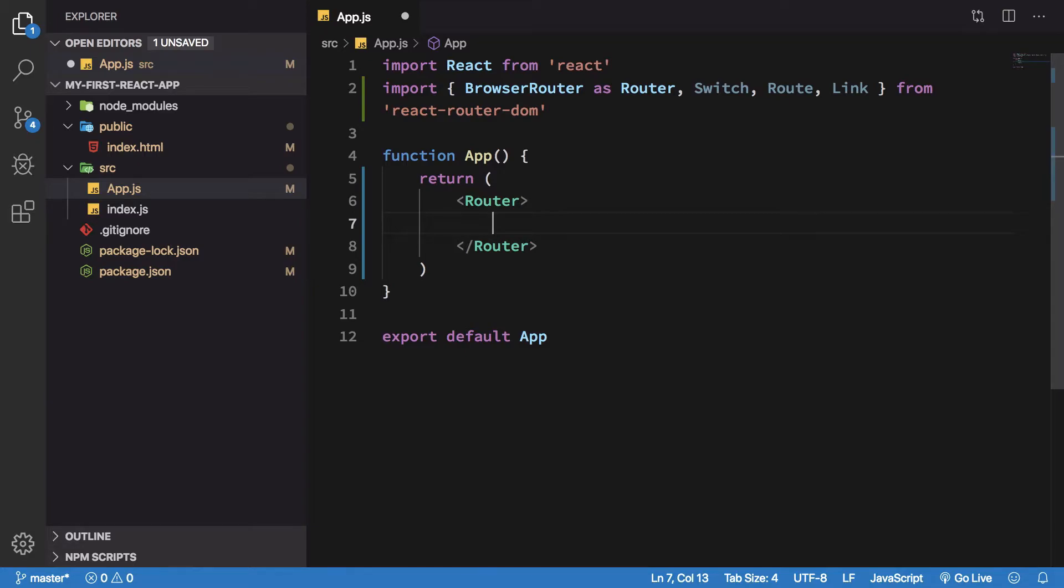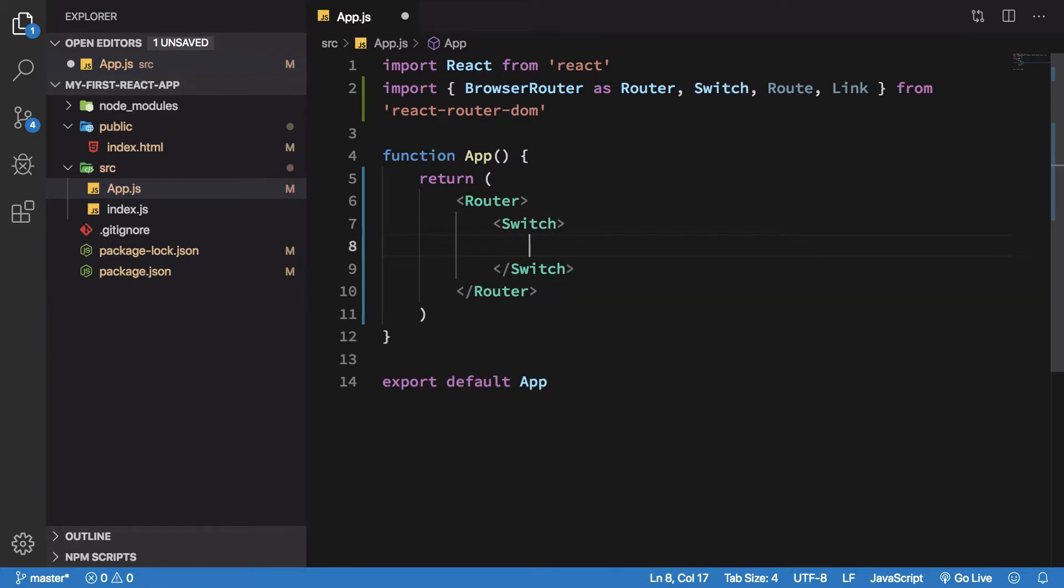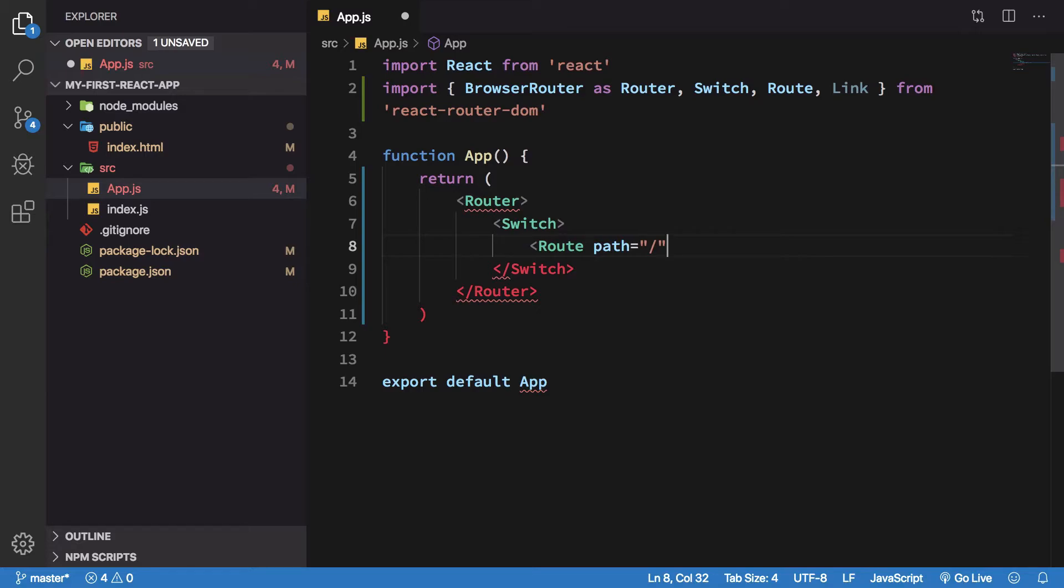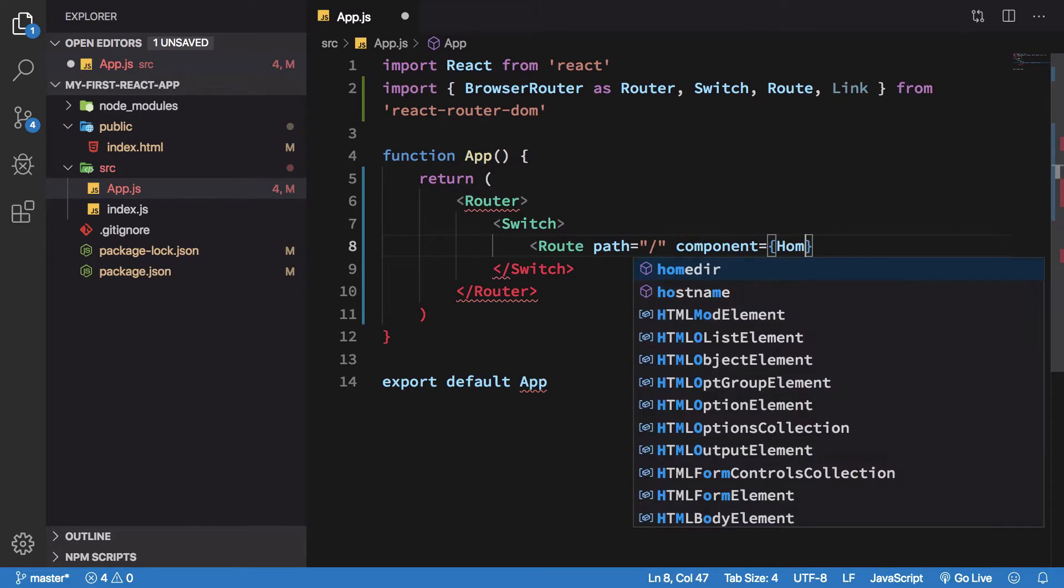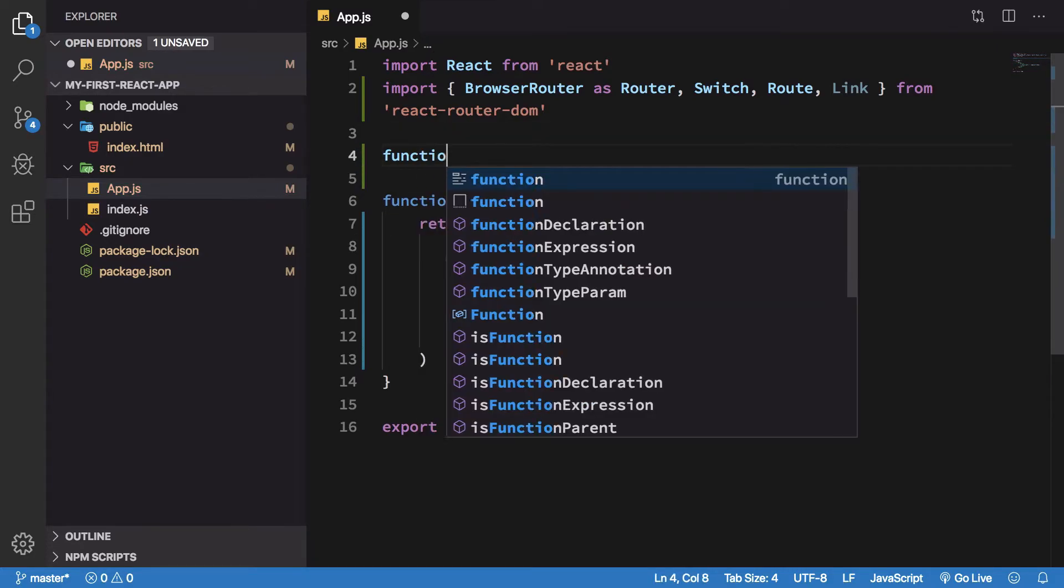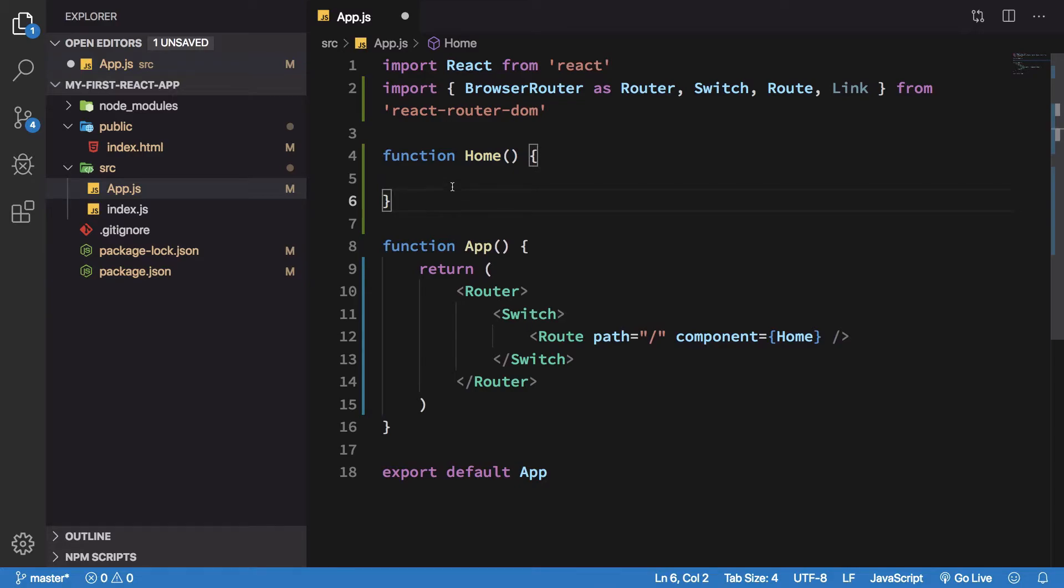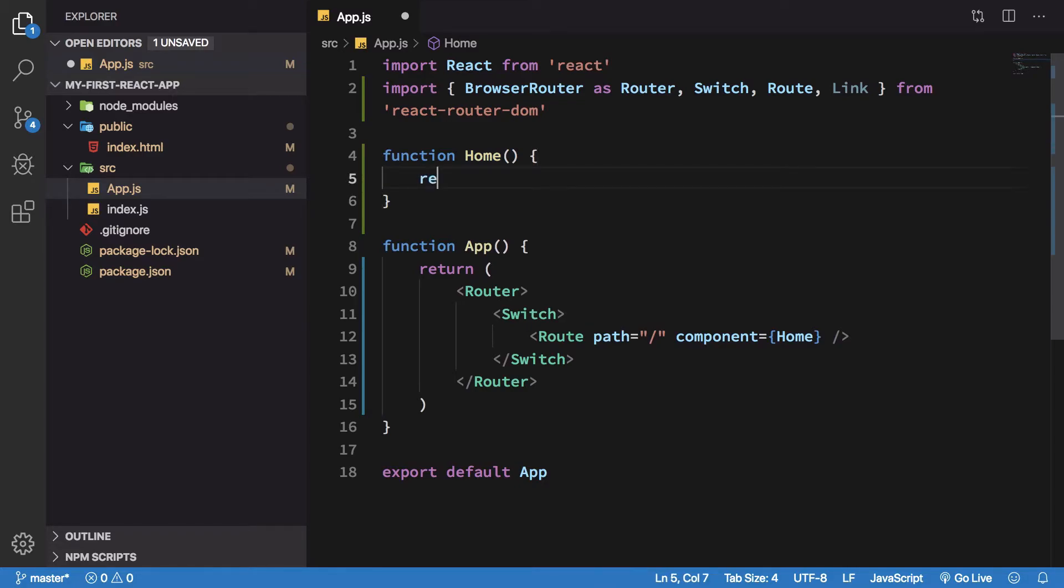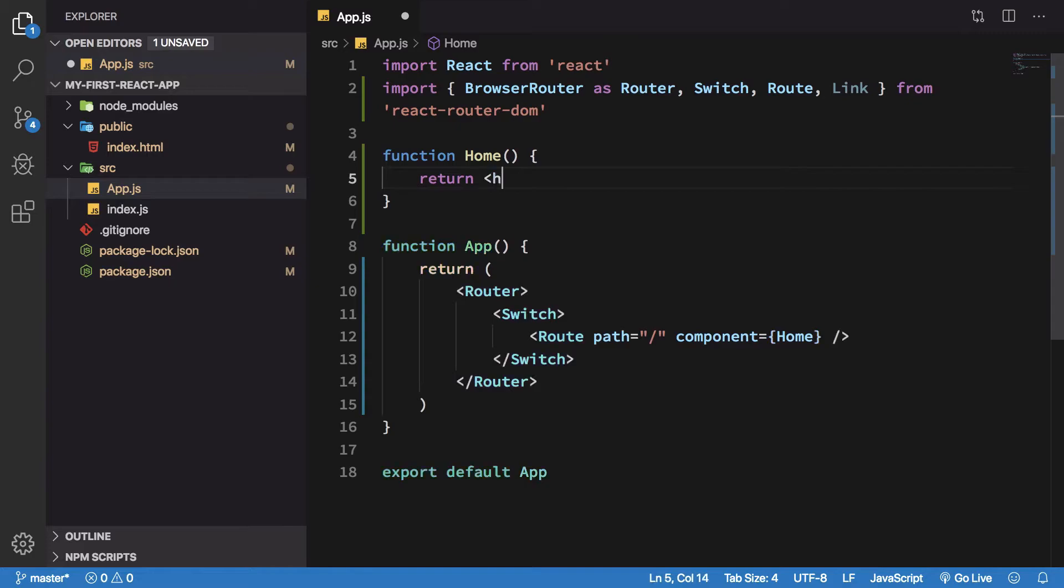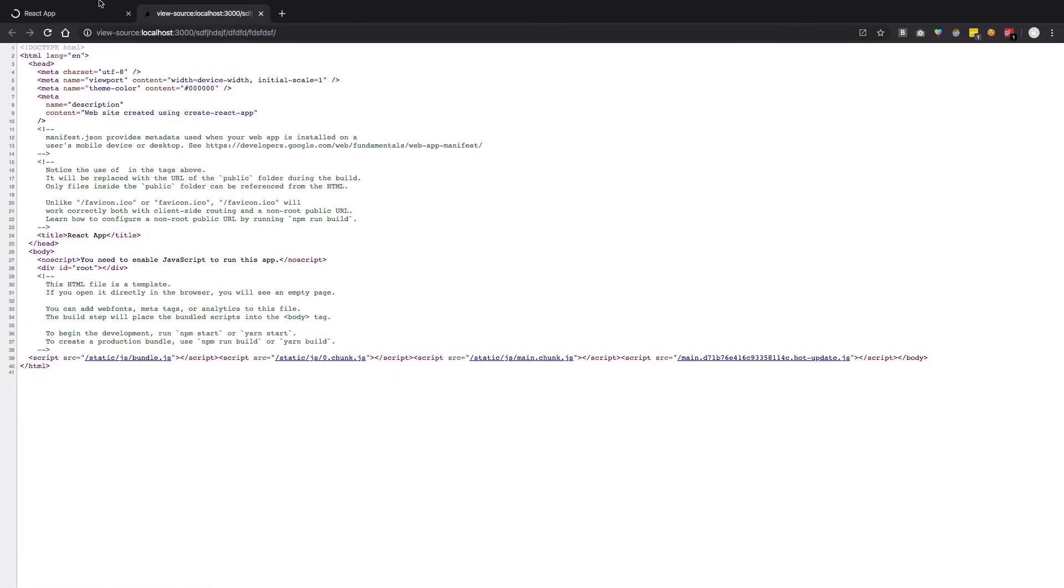Once we have Router in place, what we want is we want to have a Switch. Inside a Switch, we can finally start declaring what we want at a particular route. So if I am at the home page, what I want is my component should be Home. I can just go ahead and create a function Home real quick. So Home is a functional component, and functions are components in React, so just remember that. I can just return Home. Once I save this, if I go here, I get Home.